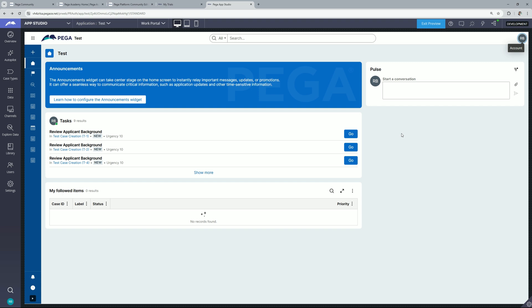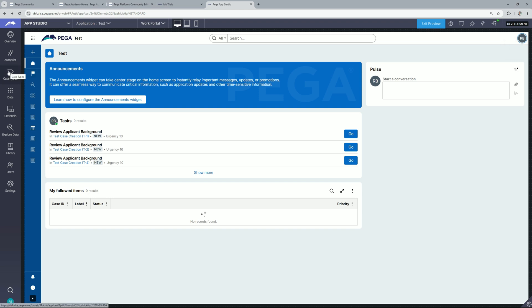Now the next important point which we are going to talk about is workspaces. Now consider a situation where you are working on a case type and you want to experiment something and you don't want to affect any other developer's work. So to solve this problem Pega has introduced workspaces and before you start working on workspaces you first need to enable it.